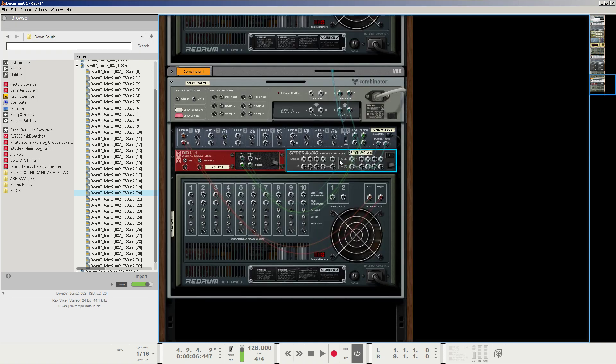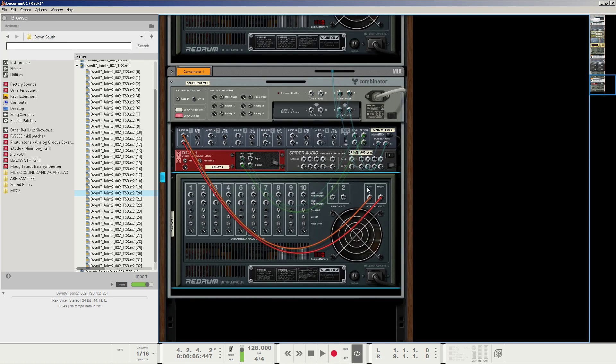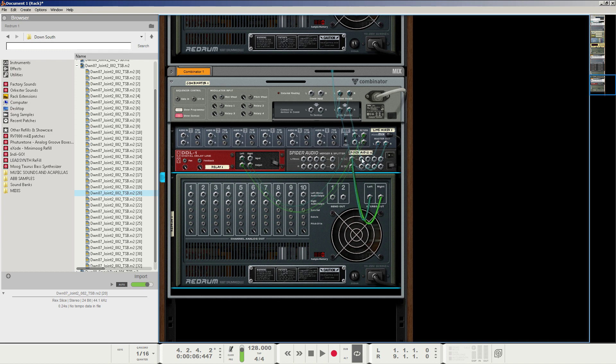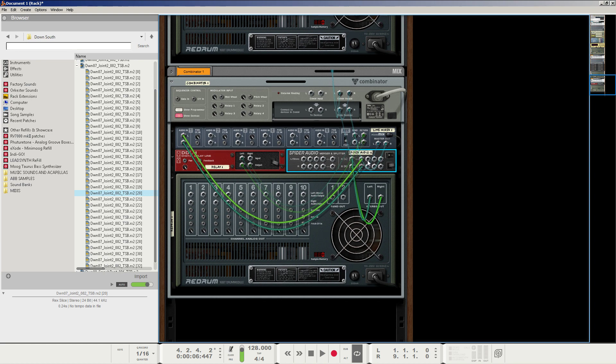I'm going to press tab to flip the rack and I'm going to split the original signal from the Redrum. So I'm going to click and drag those wires out. I'm going to split this signal here on the splitter. I'm going to take the first split signal to the first channel on the line mixer and then I'm going to press tab to flip the rack again.